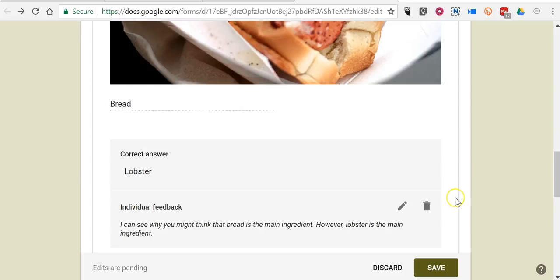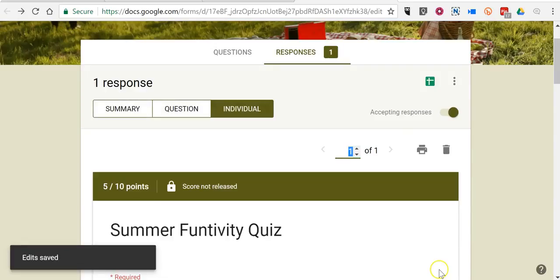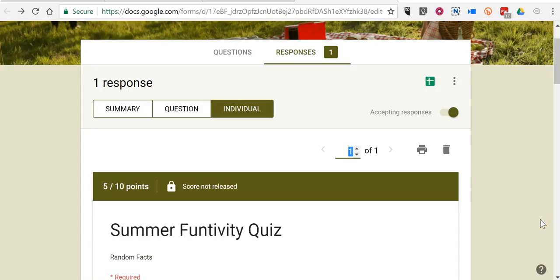I'll save that, and now when I return the grade to Tim, he'll be able to see that individual feedback as well as the raw score feedback.